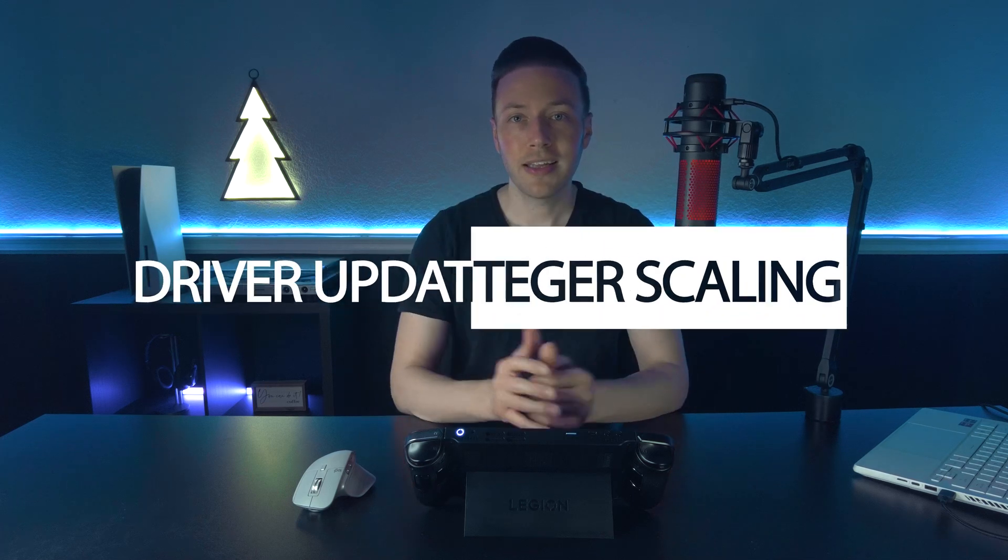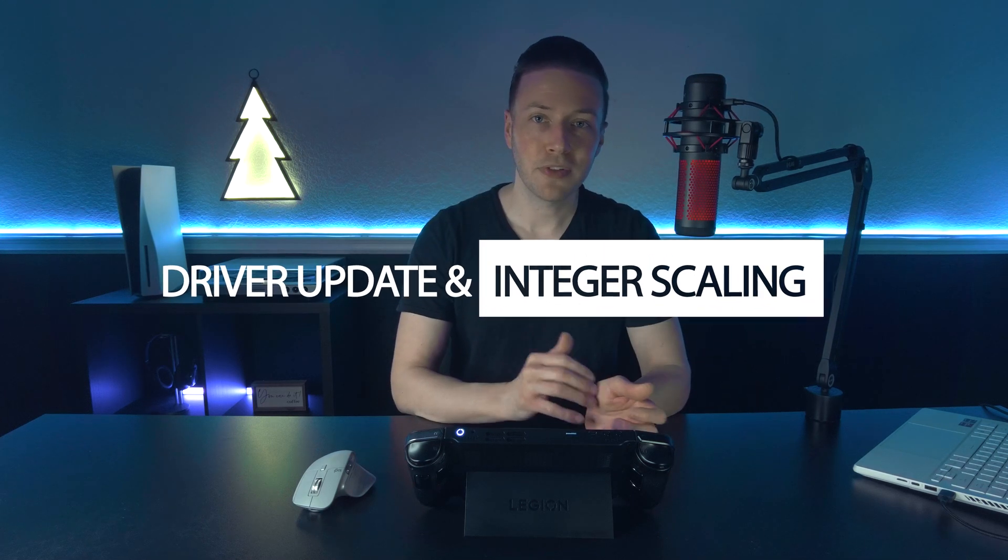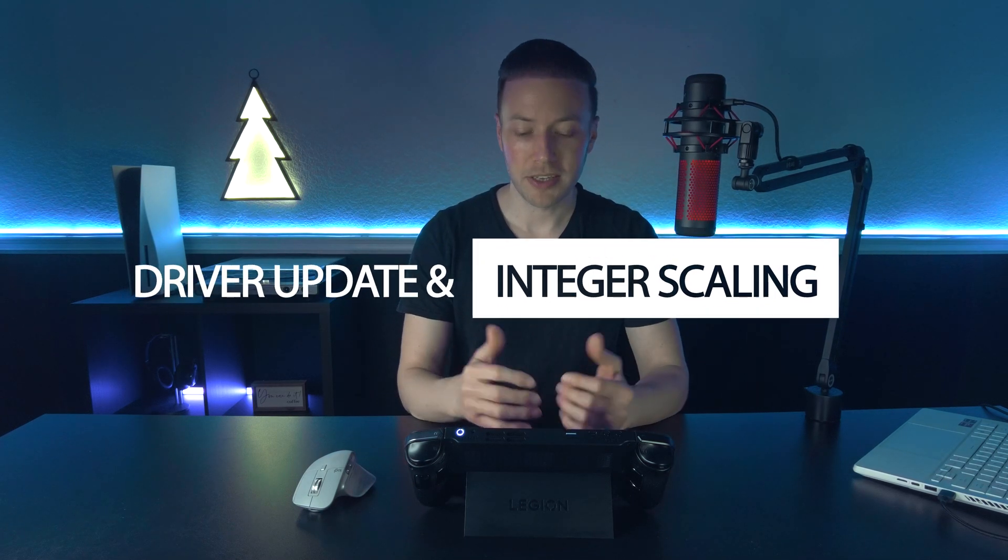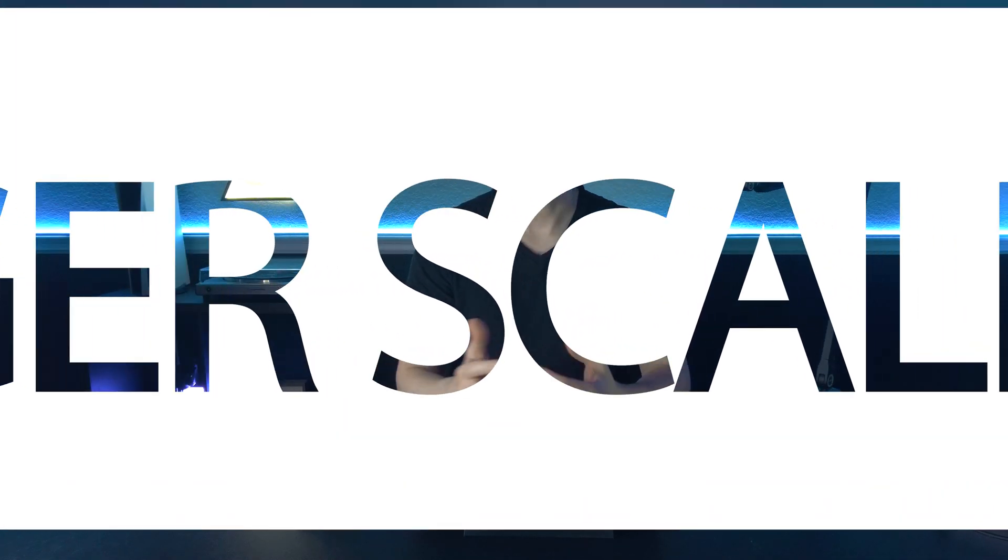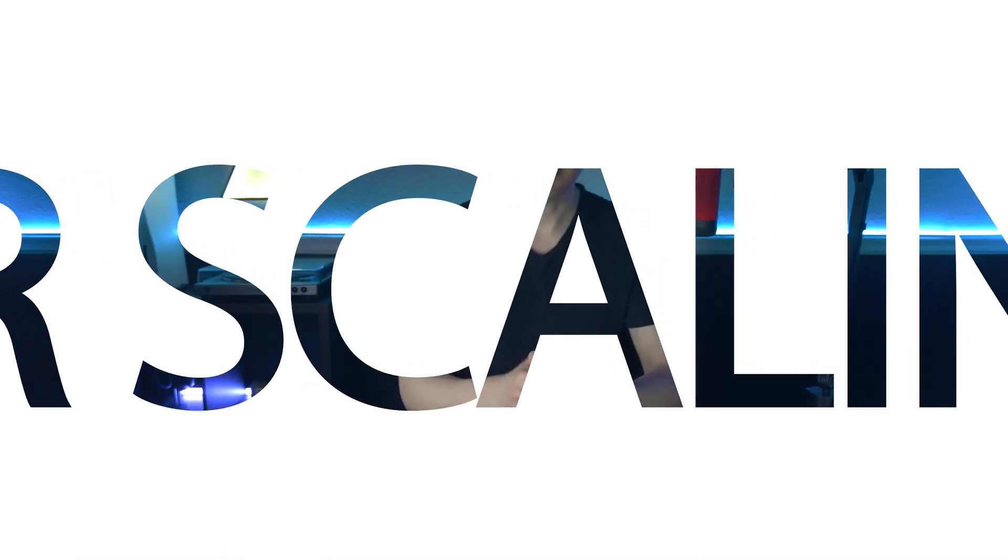Hey everybody, quick update here. They have recently released another beta driver for the Legion Go.